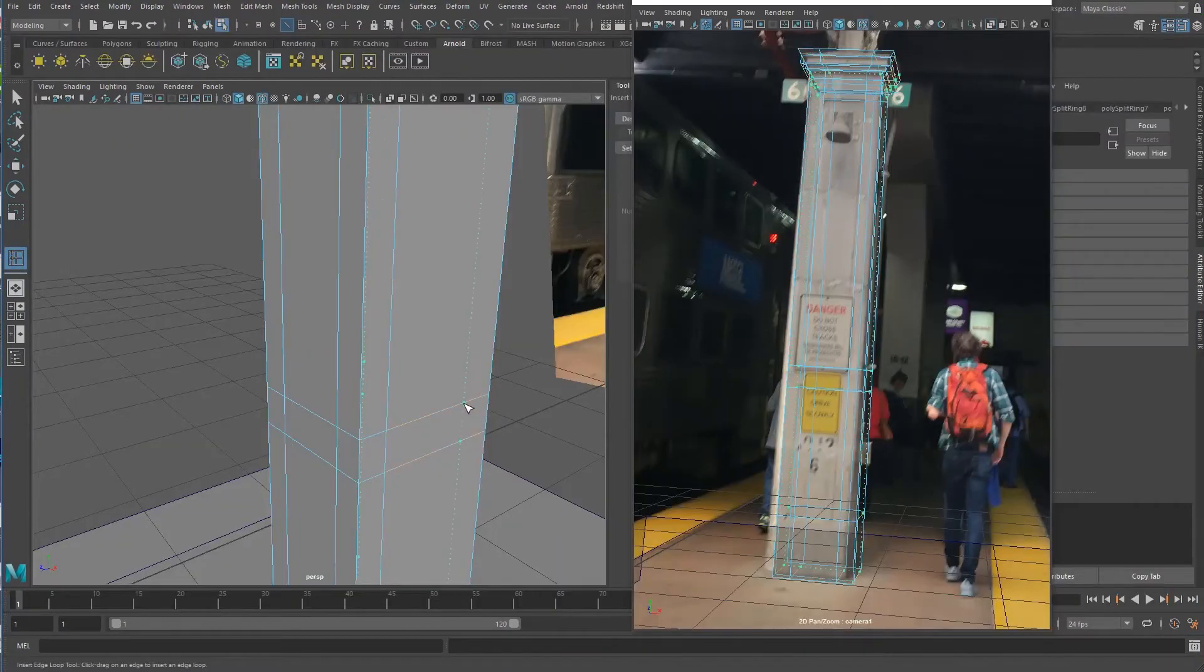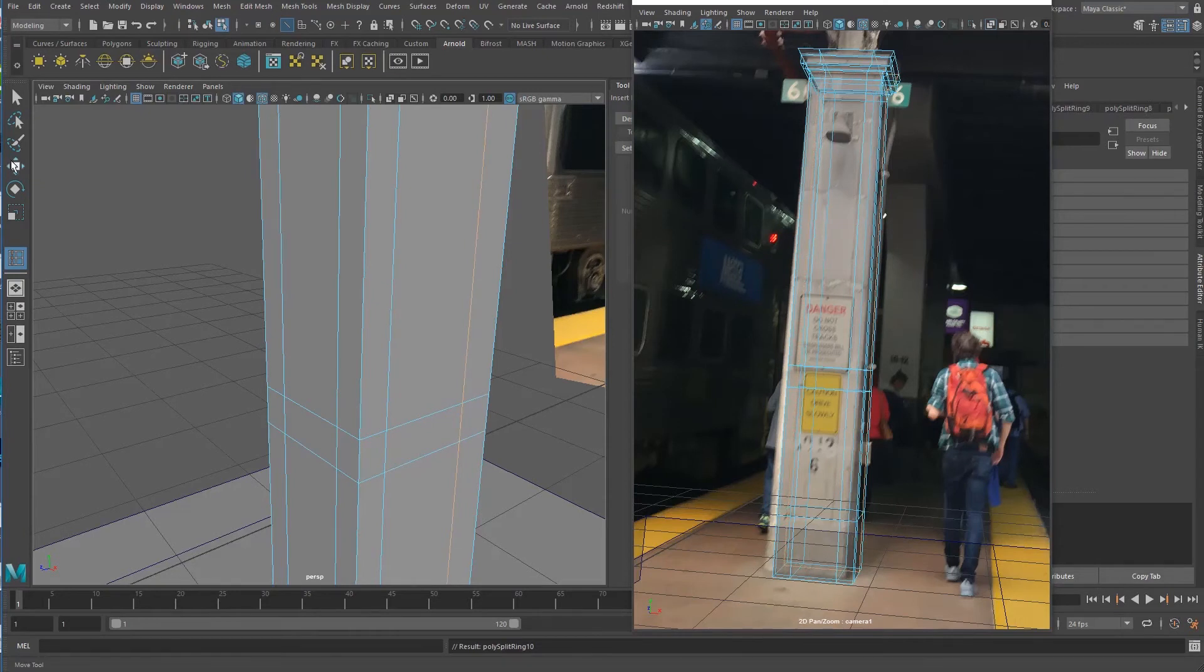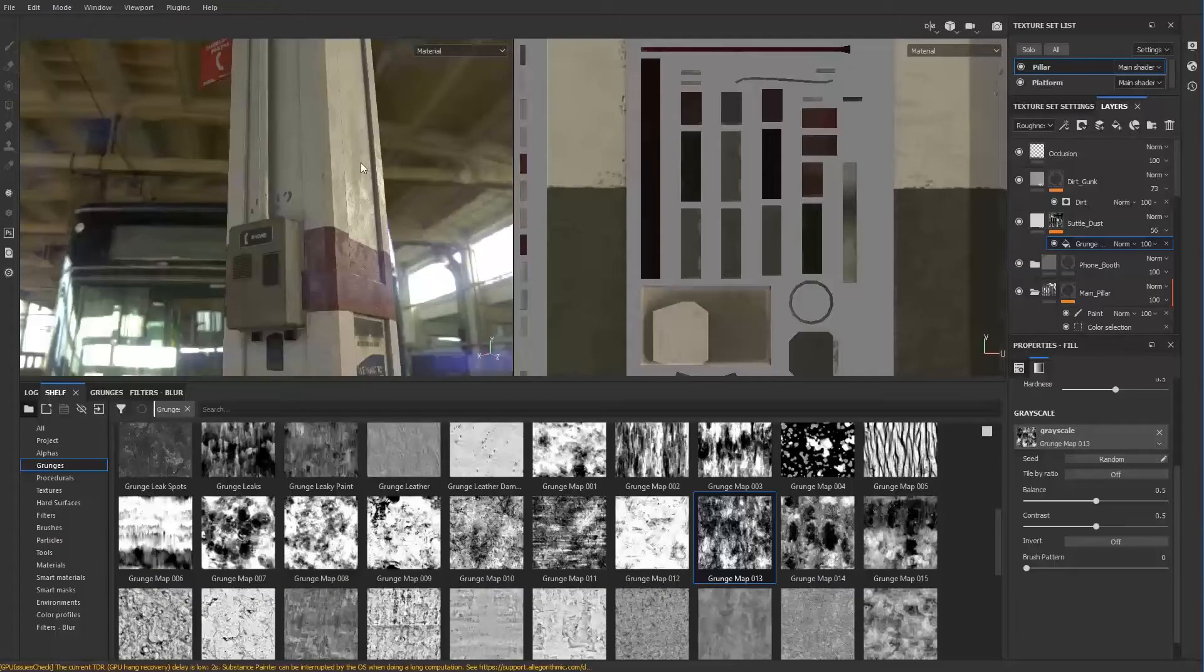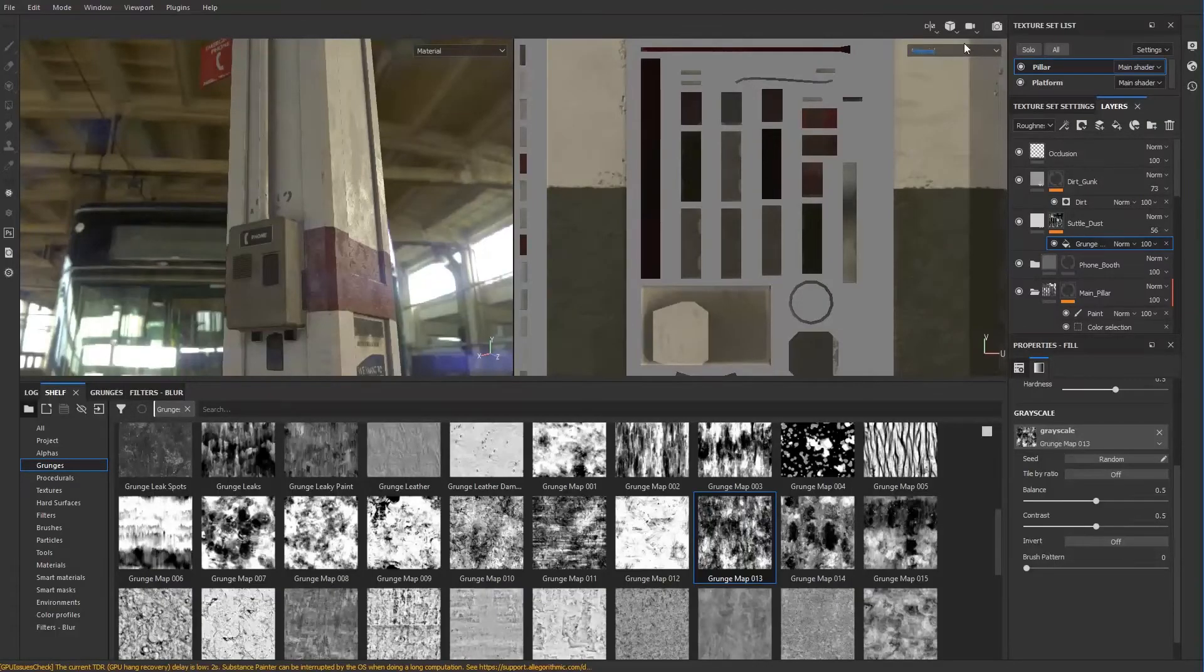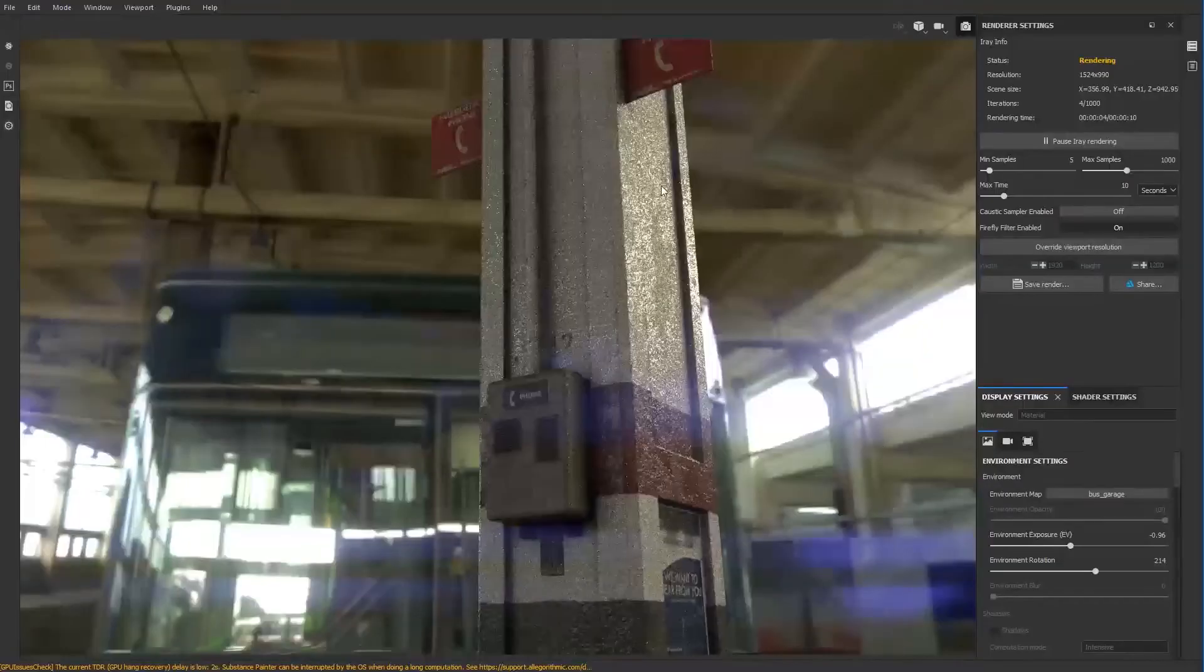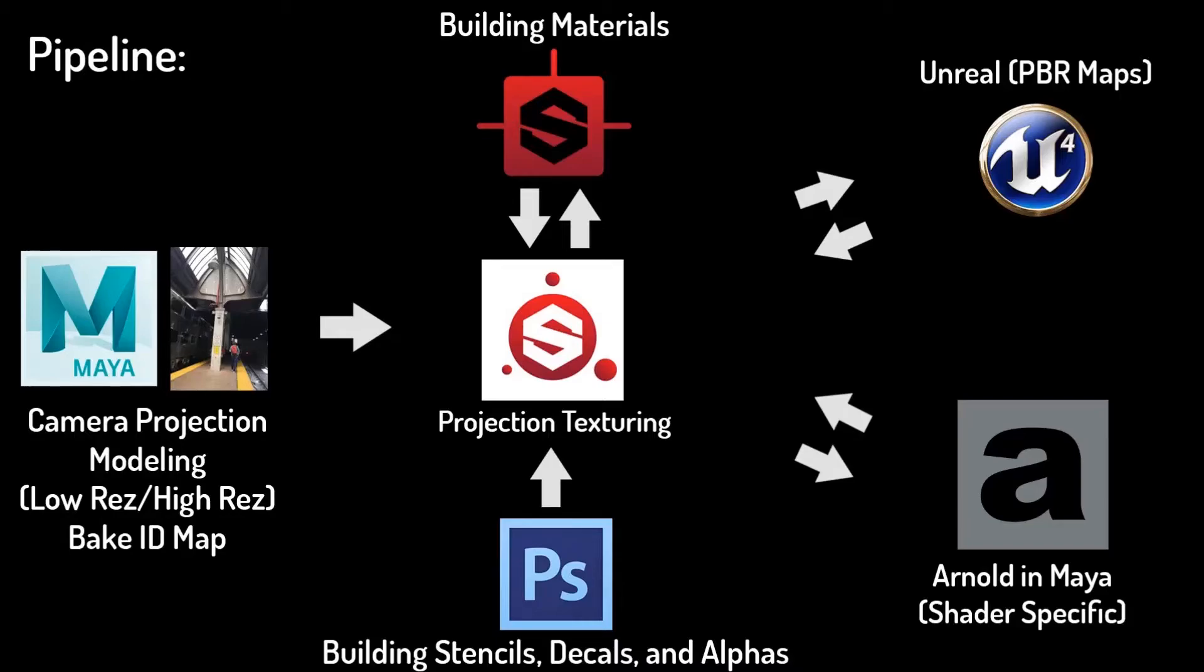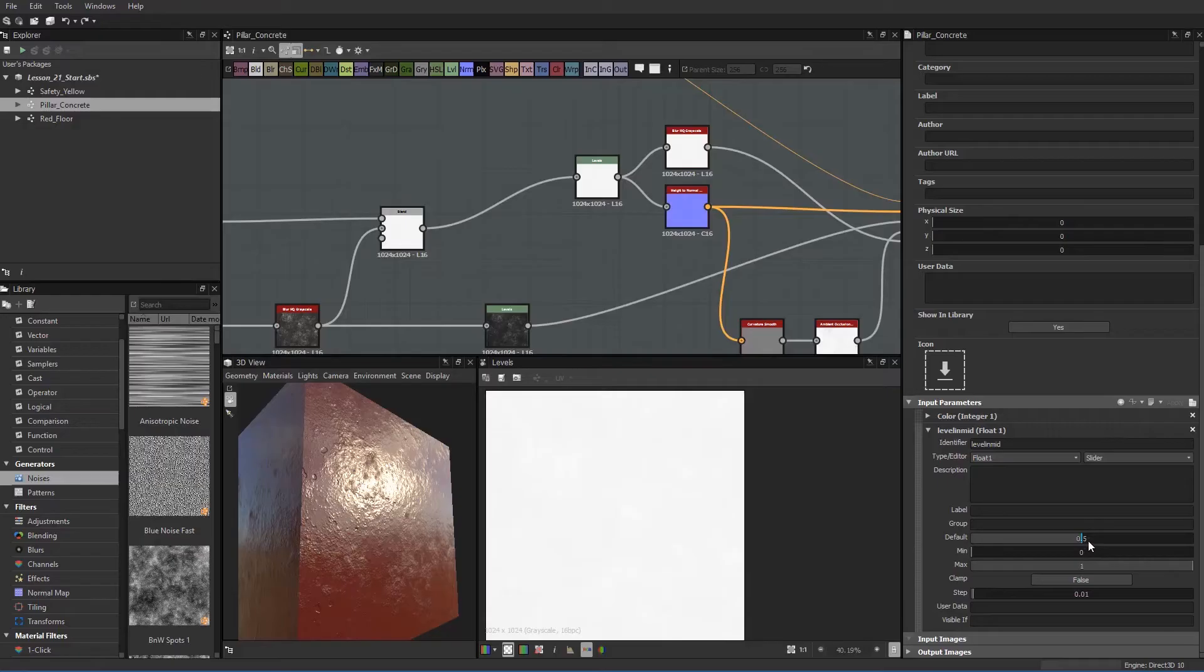In this training video, we start with modeling in Maya via photographic perspective. After proper care is taken for UV layout, the models are brought into Substance Painter for materials and texturing, then exported to both Arnold and Maya and Unreal 4.